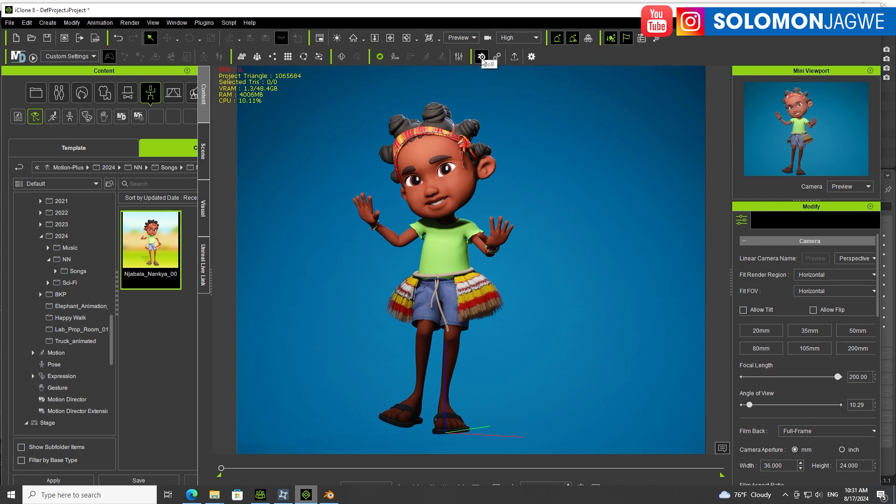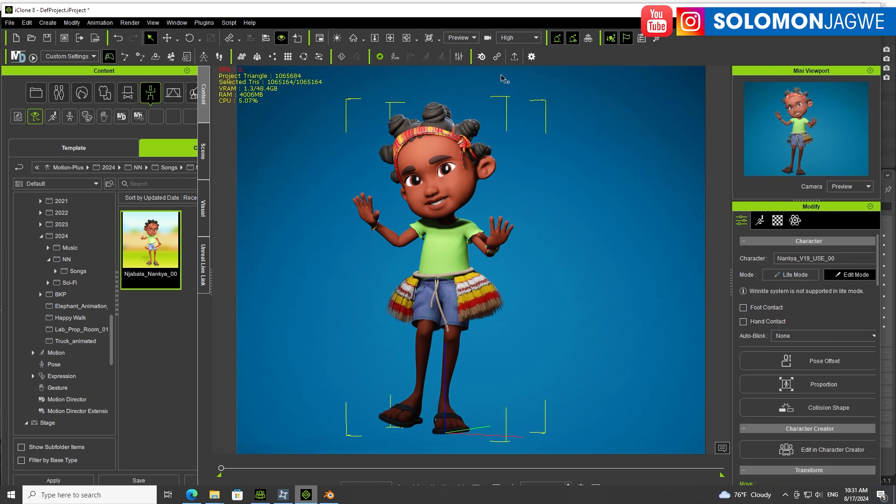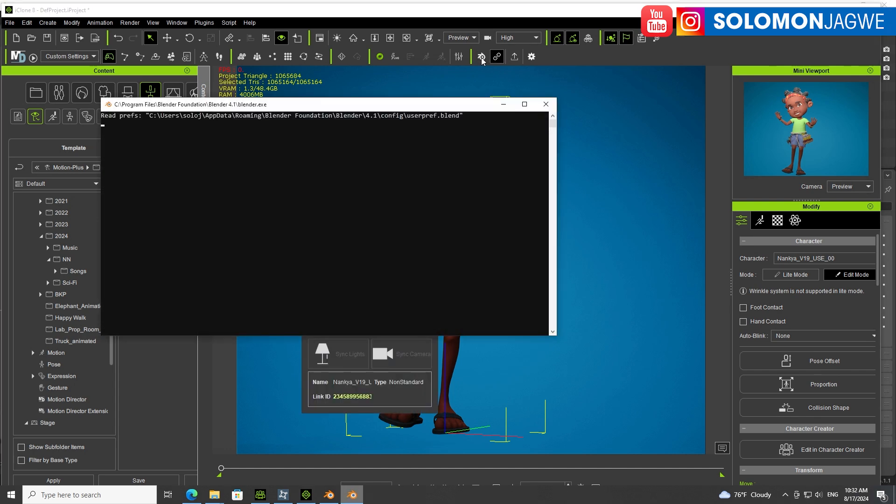If you click on this, it's going to send whatever is selected. I'll go ahead and click that. A script is going to pop up and it's going to launch a new session of Blender.